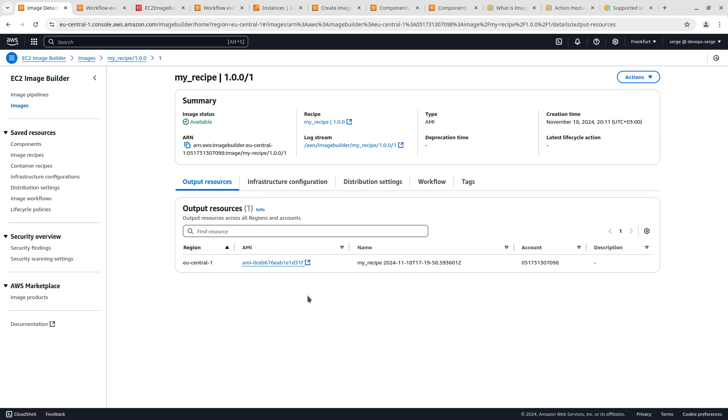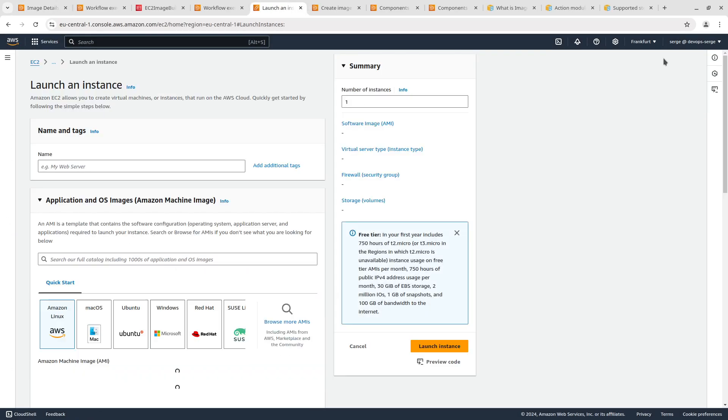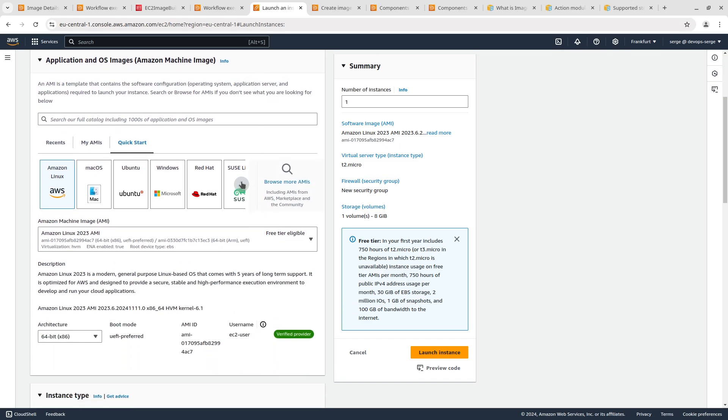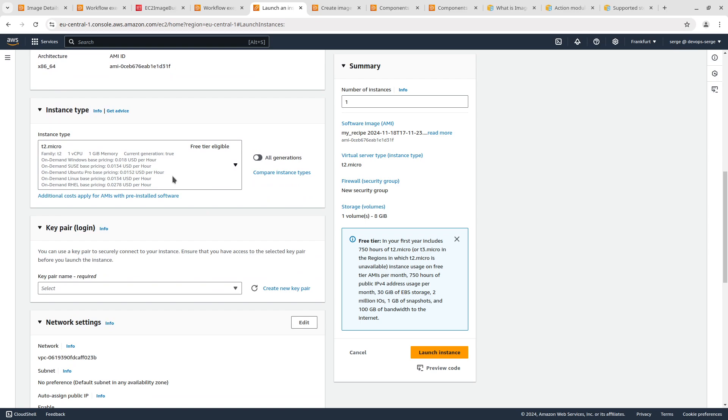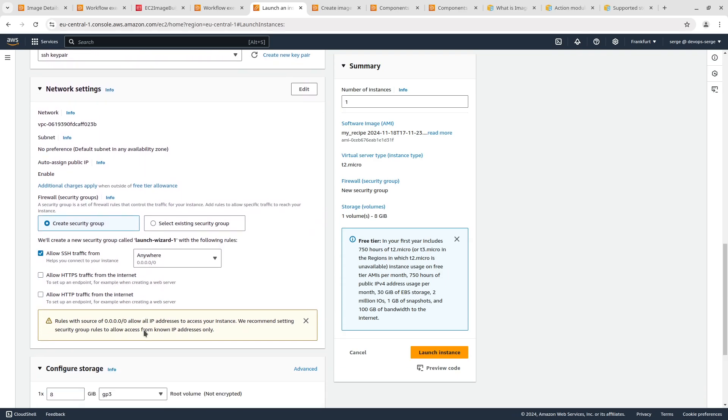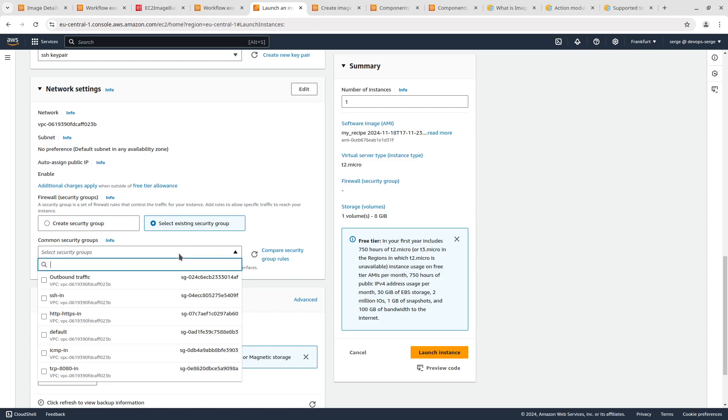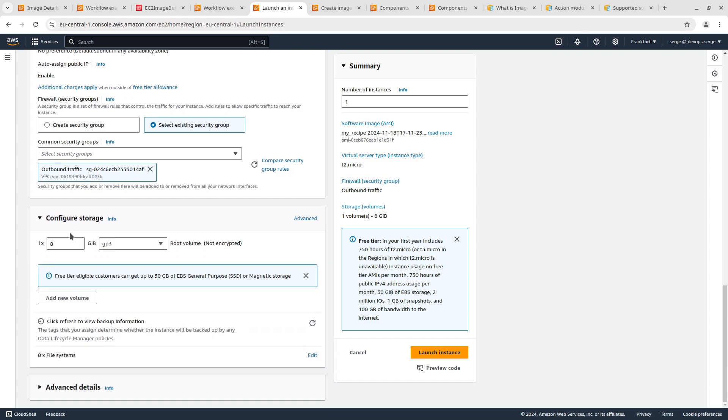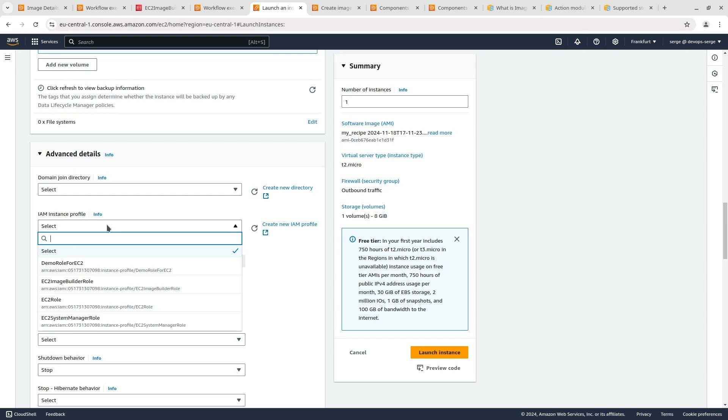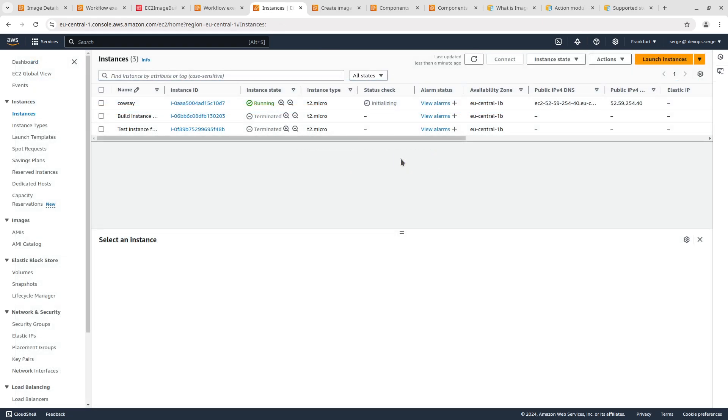Let's create an instance using the created AMI. Open the EC2 instances page. Click on launch instances. Type in a name for your instance, for example Cowsay. Click on my AMIs and choose the created AMI. Choose instance type. In my case it is T2Micro. Choose an SSH key pair. I've already created it. In the network section click on select existing security group and choose the security group that allows all outbound traffic. We've created it before. Keep the configure storage as is. I am going to connect to the instance using Session Manager in the AWS Systems Manager service. To do this we need to add an IAM role to the EC2 instance that allows connecting to the SSM Manager. This role has been created. We added this role when we were creating an image pipeline. Launch instance. The instance is running.